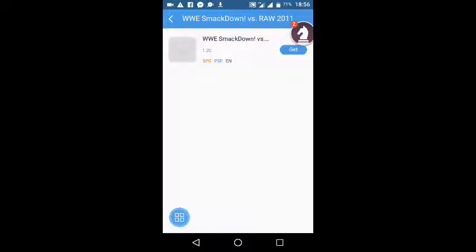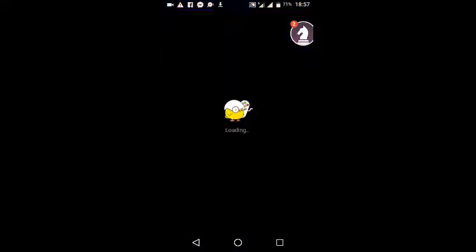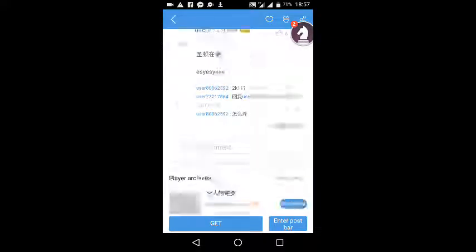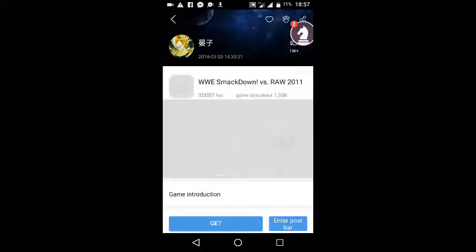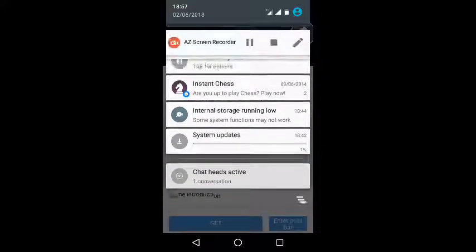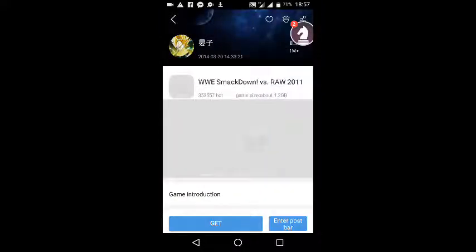Actually, this game is not 57MB — it's 1.2GB, so I hope you have a lot of space and data to download. After downloading, I mean after downloading Raw vs. Smackdown 2011 — yeah, this game is kind of very old but it's kind of freaking awesome.